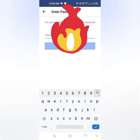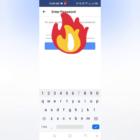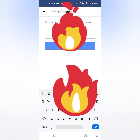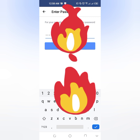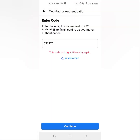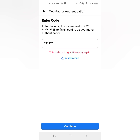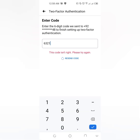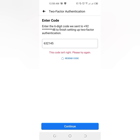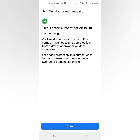Tap on 'Continue', then enter your password and tap on 'Continue' again. If needed, write the correct password and try again. Then tap on 'Done'.